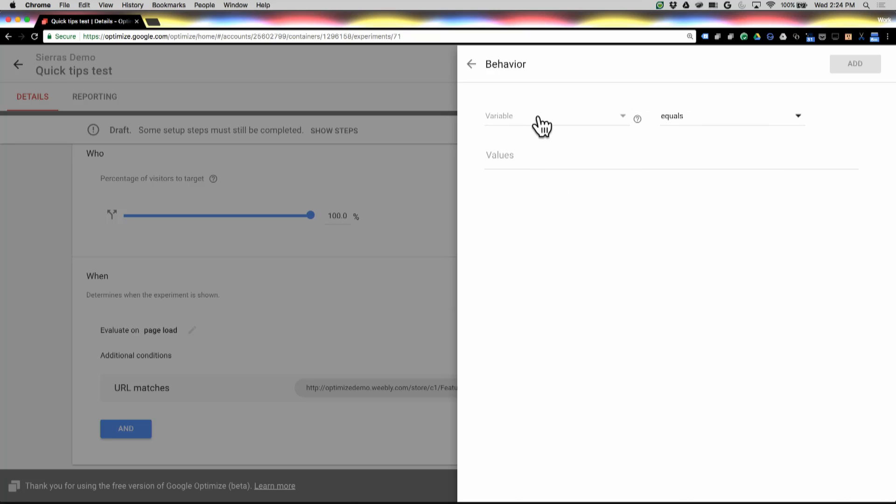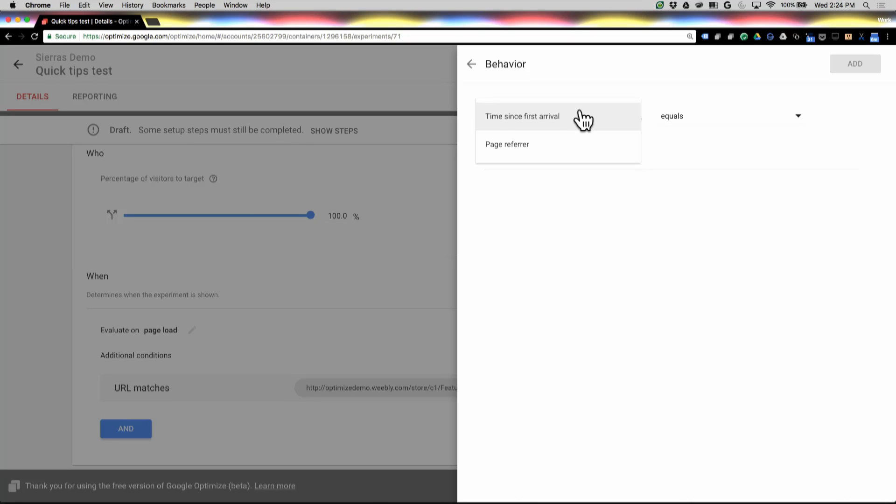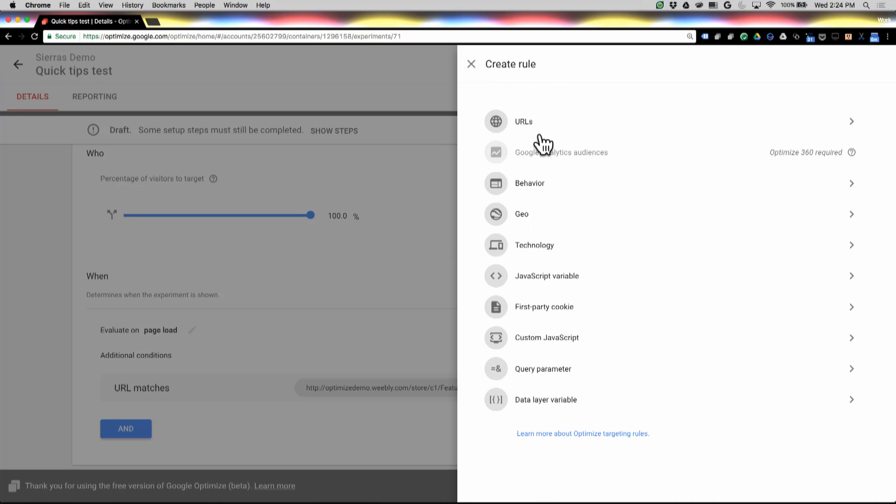Behavior has a couple of different things in it. Time since first arrival, and page referrer. So time since first arrival is really useful if you want to capture maybe just the most new users, or maybe their first day or something like that. Page referrer is just like it sounds. You can see where people are coming from.